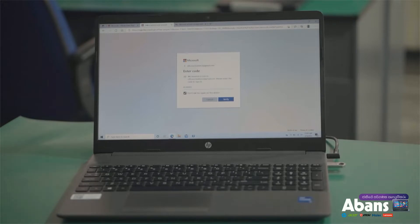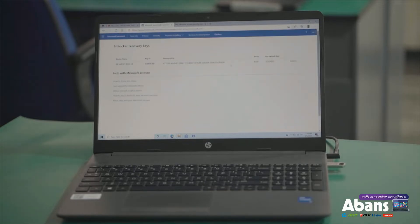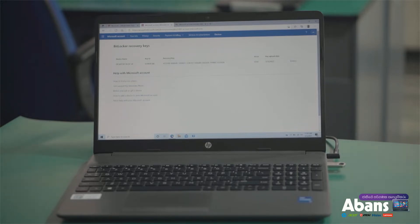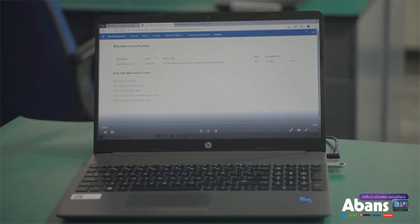If you want to use this device, you can use the BitLocker key. If you want to use the main account, you can use the ID key. You can copy and paste your ID and your encryption details.